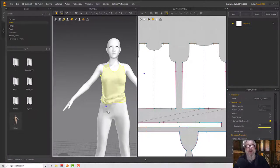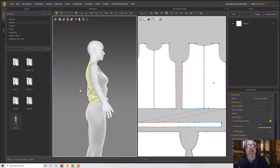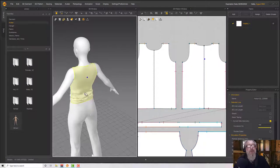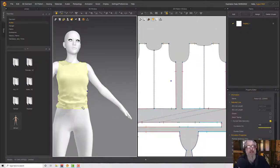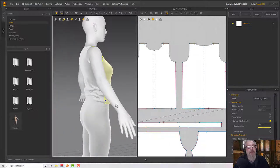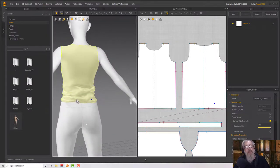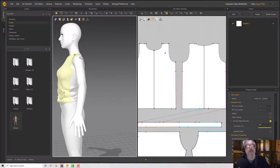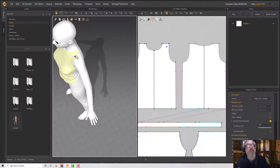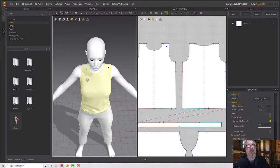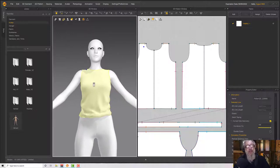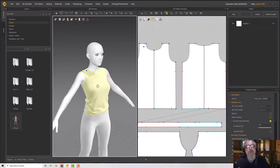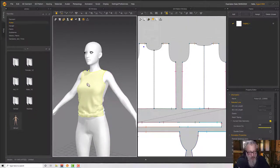Pulling the shirt down into place, we get a little tuck there which adds a realistic detail. Adjusting the arrangement, we now have a sleeveless t-shirt shape. When we come back we'll put some sleeves on this and then start working on details.